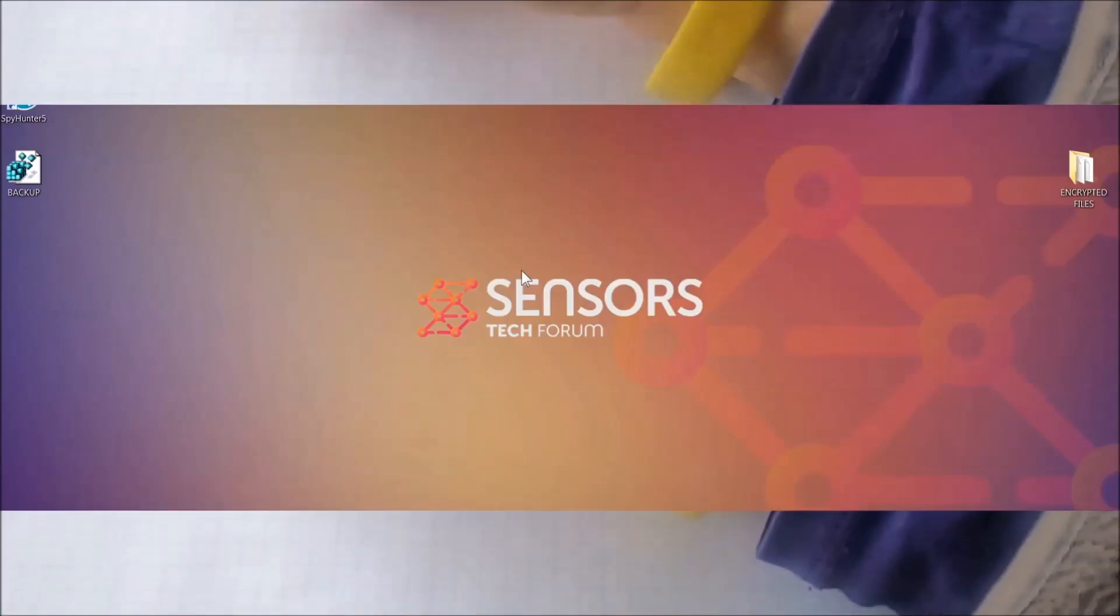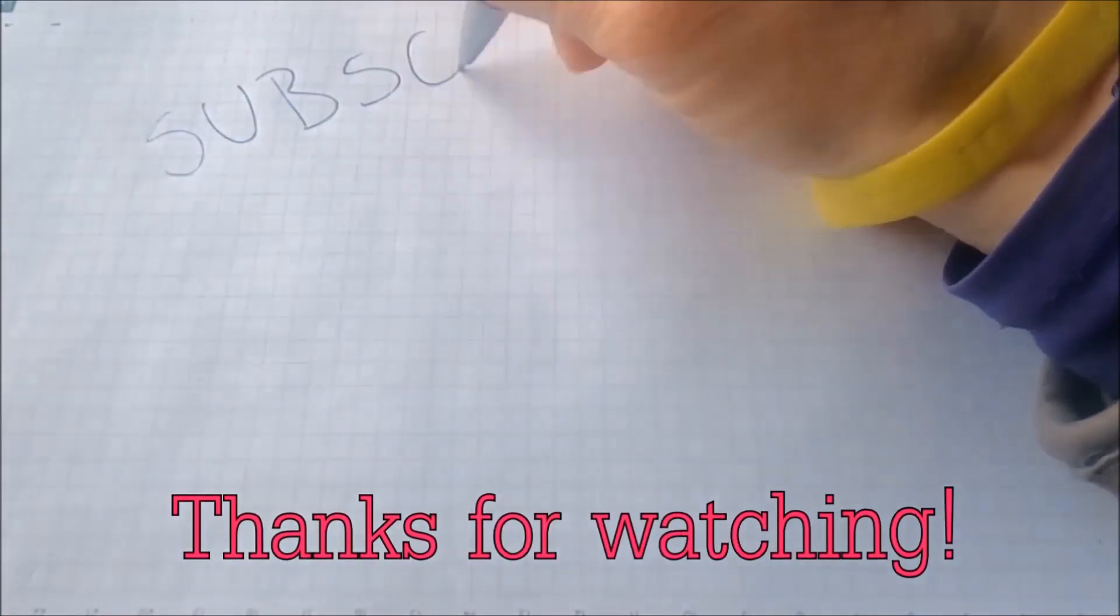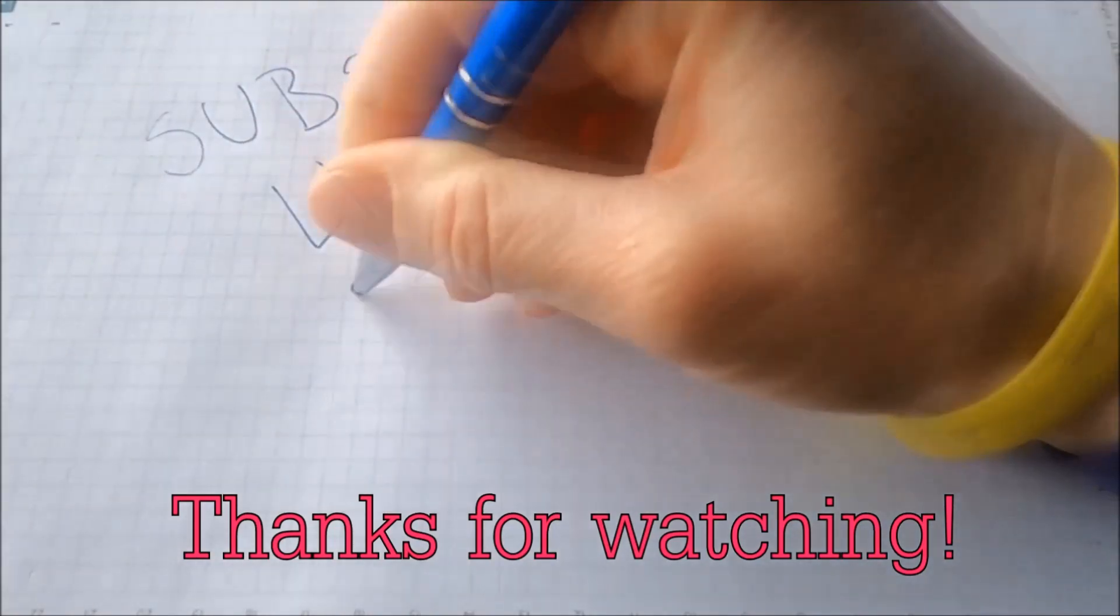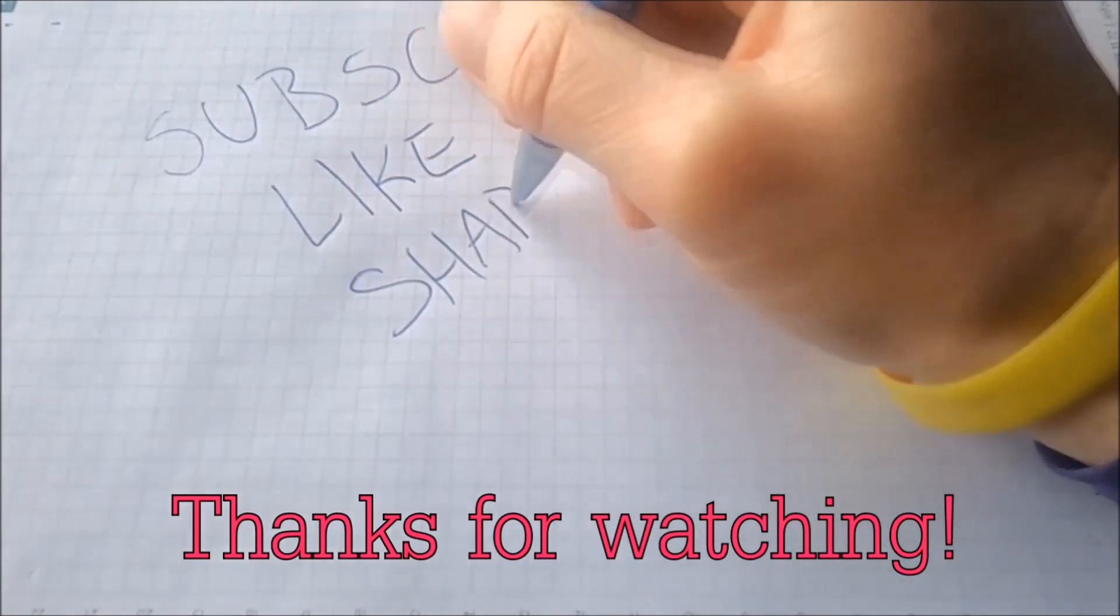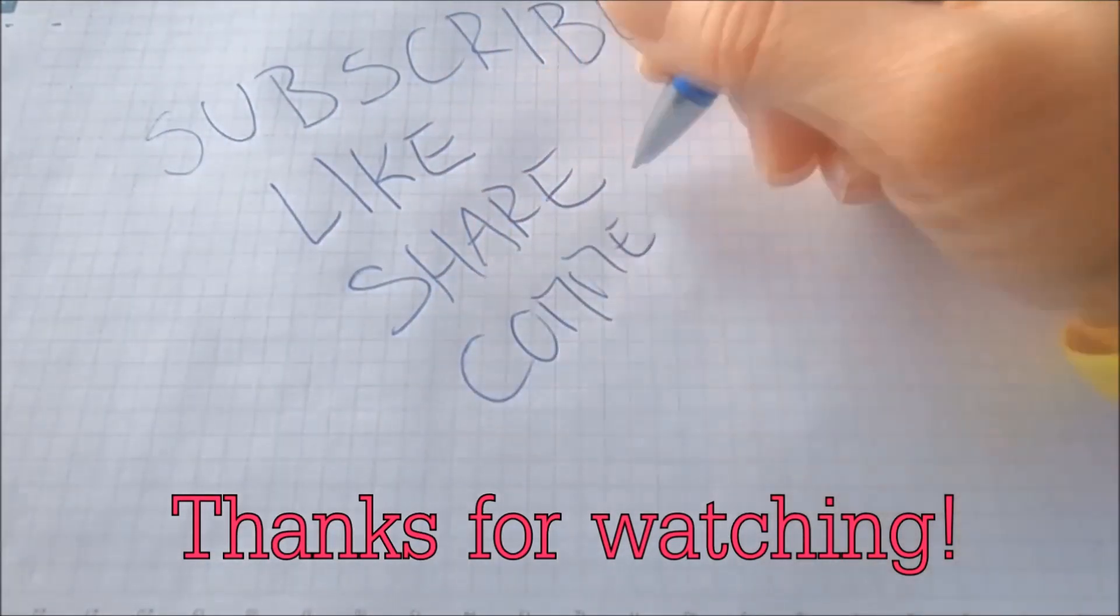And that's it guys. Thanks for watching. Subscribe, hit that subscribe button and make sure to comment if you have any questions. We try to respond fast.